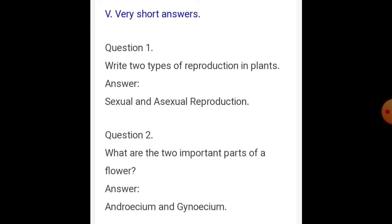Very short answer questions. Question number one: write two types of reproduction in plants. Answer: sexual and asexual reproduction. Question number two: what are the two important parts of a flower? Answer: androecium and gynoecium.